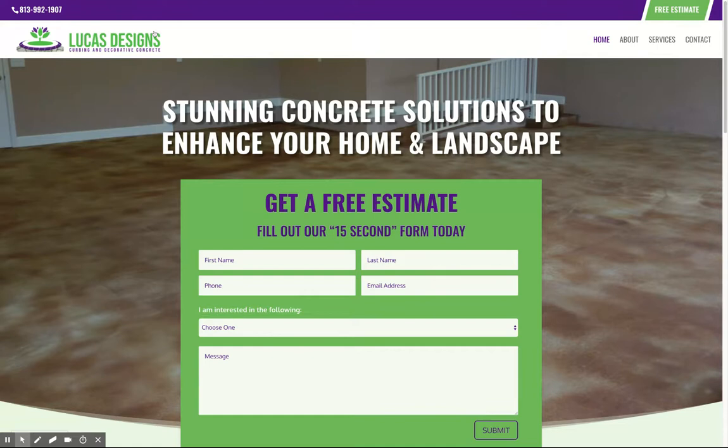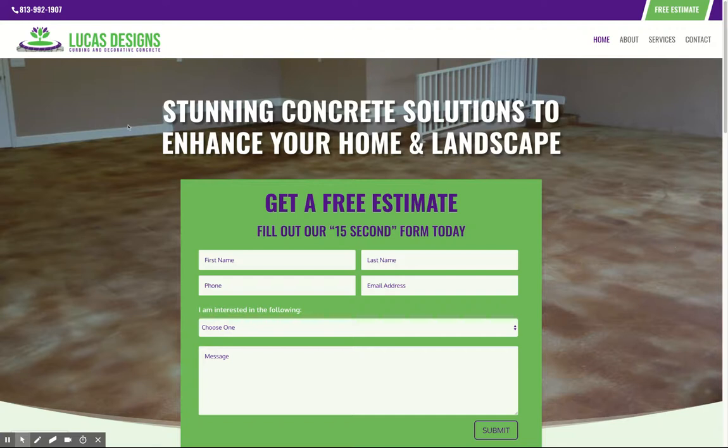One of the main things you wanted was for the call to action for getting a free estimate right in front of your face when people first land on it. So what we've done is we've created a hero image with that call to action right on top of it. The hero image is one of the images that you provided us of one of the floors that you've done.